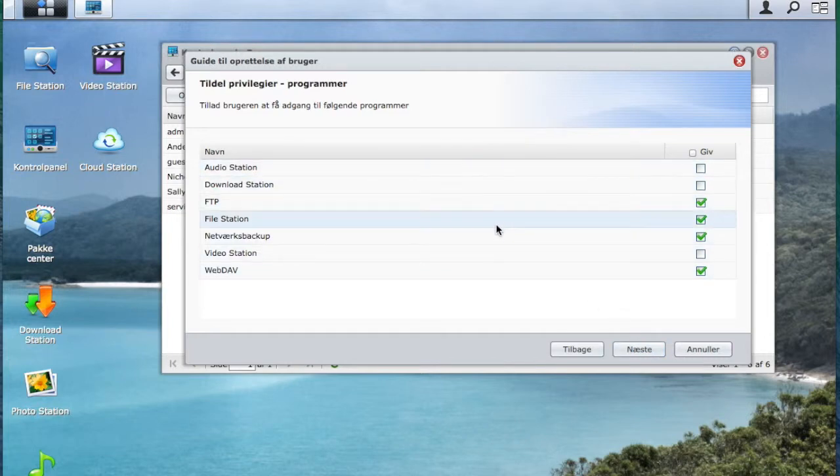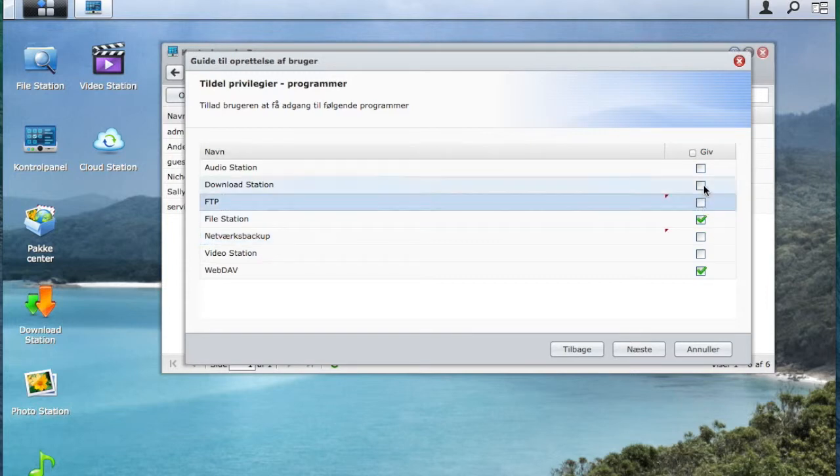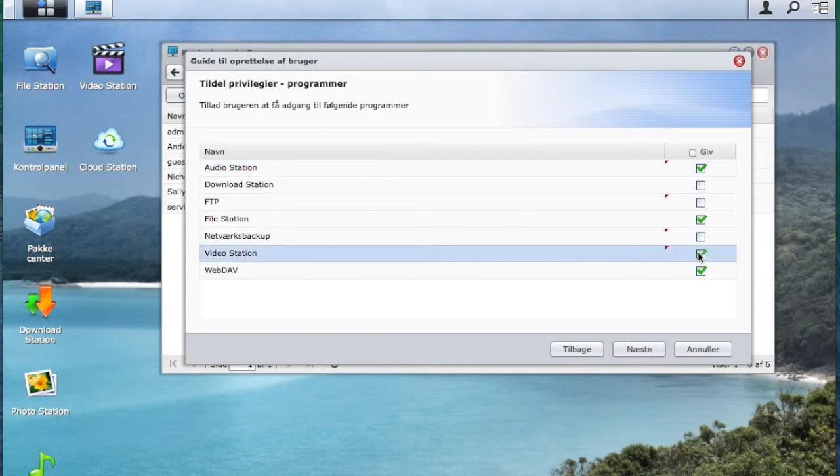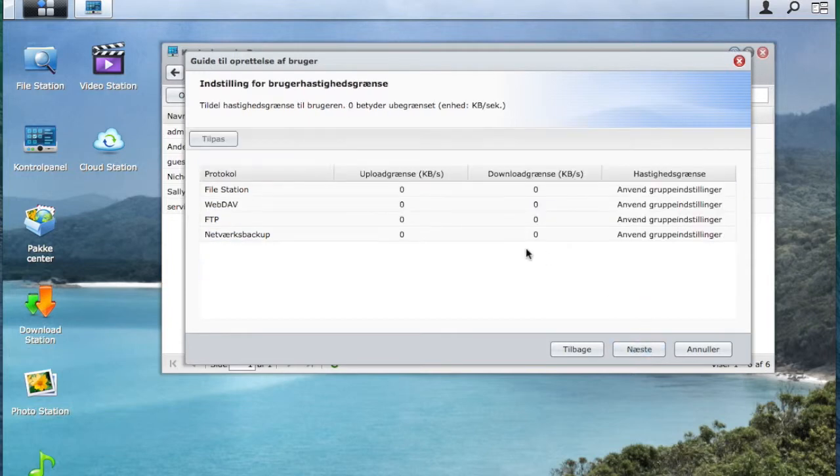This is all the programs on the disk station which programs John should have access to. So for this video I will only give him access to audio station and file station and video station.